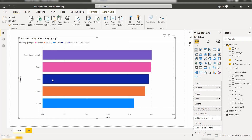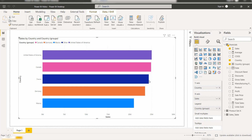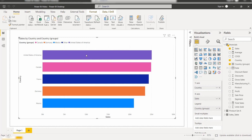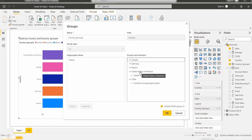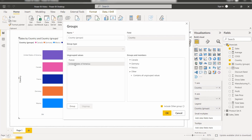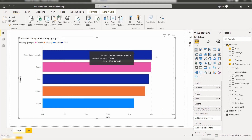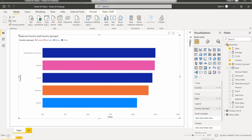Here you can see the France value has been ungrouped and displays the default value. In the same way if you want to ungroup the United States of America country, simply expand it, click Edit Group, expand the United States of America, select that group and click Ungroup. Under the Ungroup option you can see the ungrouped items are listed. Click OK. Here you can see now these two values are ungrouped. This is how we can ungroup the grouped values in the Power BI Stack Bar Chart Visual.